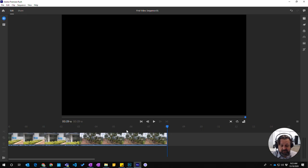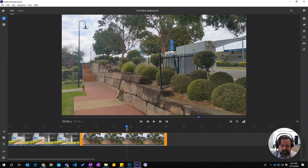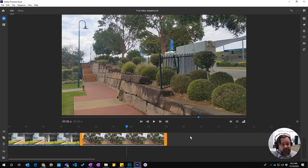So we've now taken that clip and split it into two. That's how you split a clip in Premiere Rush.